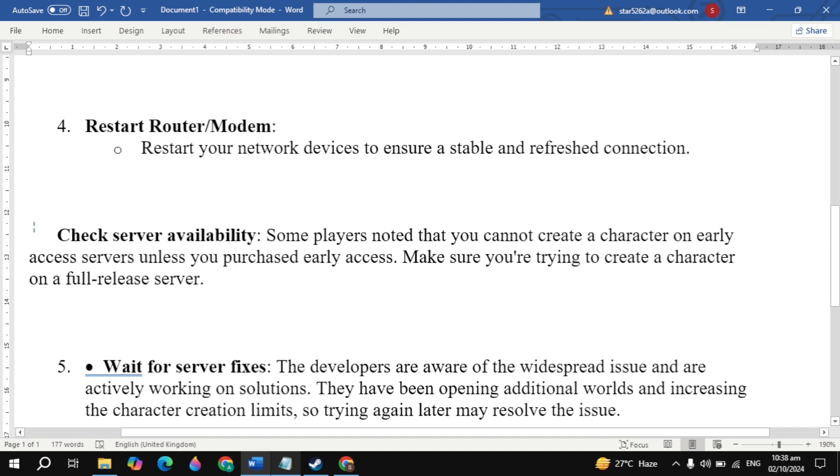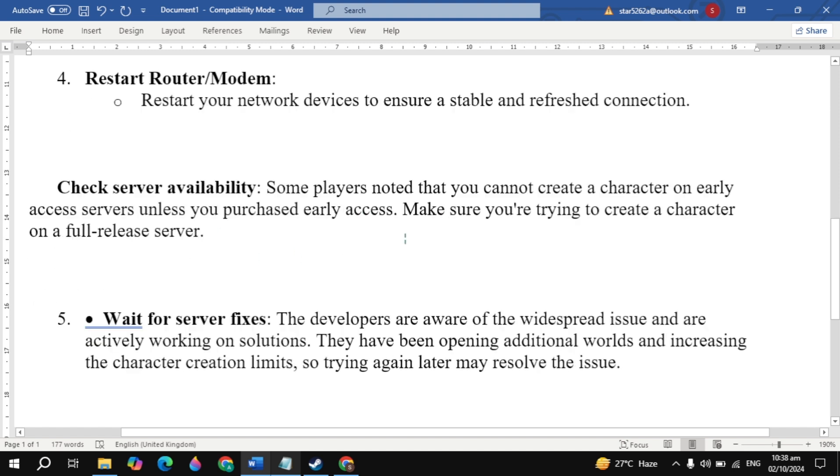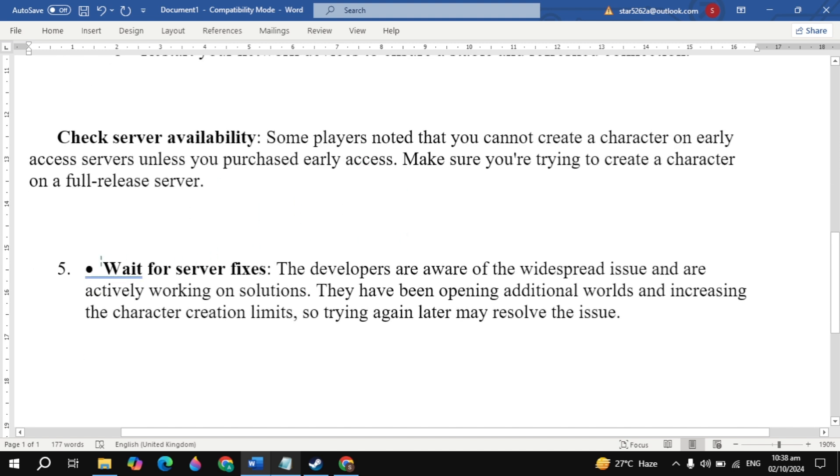Check server availability. Some players noted that you cannot create a character on early access servers unless you purchased early access. Make sure you're trying to create a character on a full release server. Also, wait for server fixes - the developers are aware of widespread issues and are actively working on solutions. They have been opening additional worlds and increasing character creation limits, so trying again later may resolve the issue.